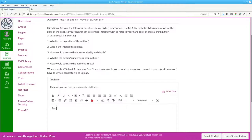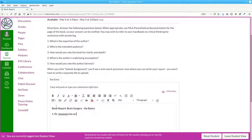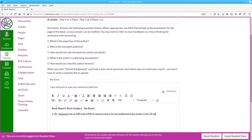For example, I could say book report: Brain Surgery, the Basics, and then answer the questions. I can say Dr. Jonasson has an MD and a PhD in neuroscience.